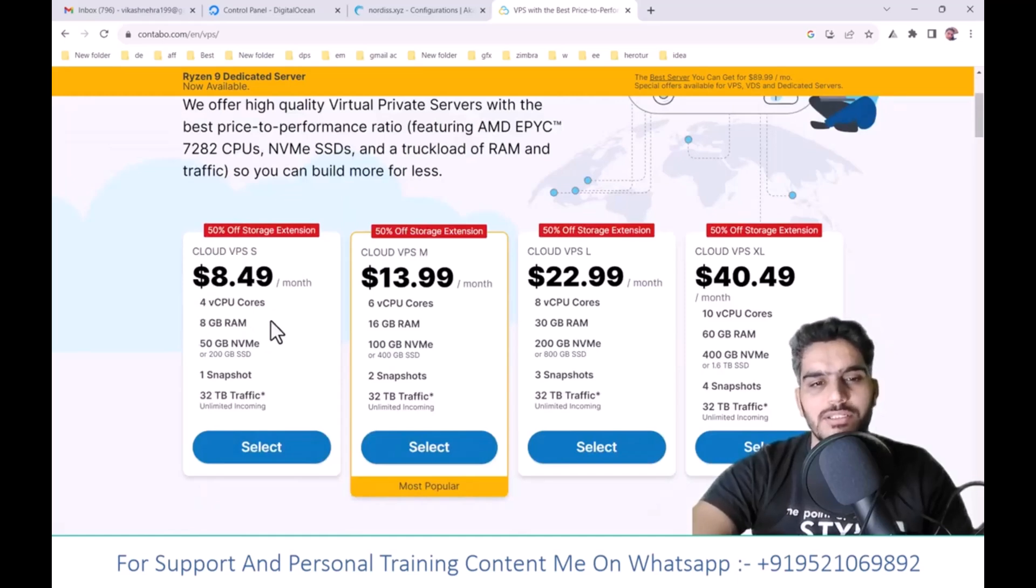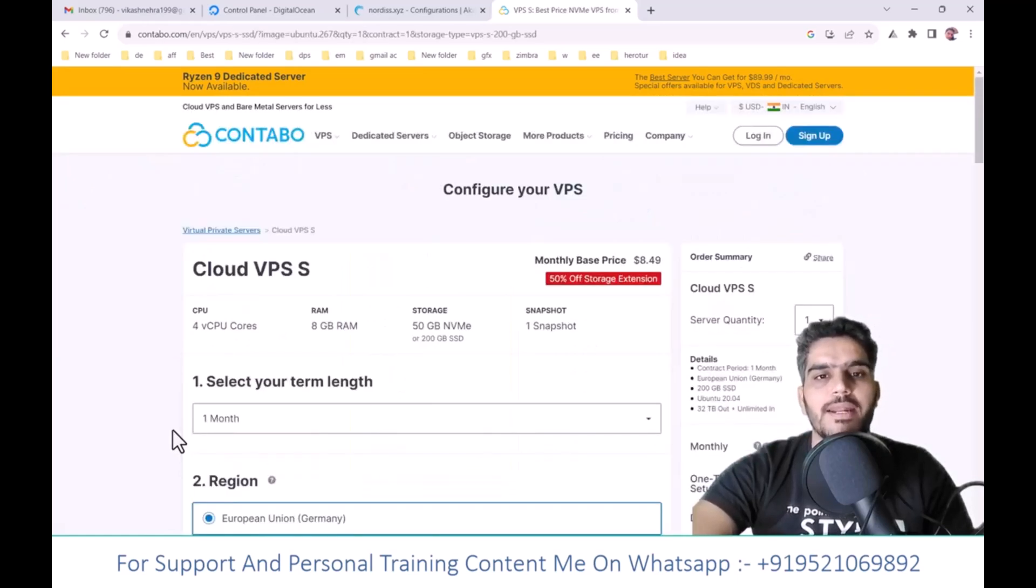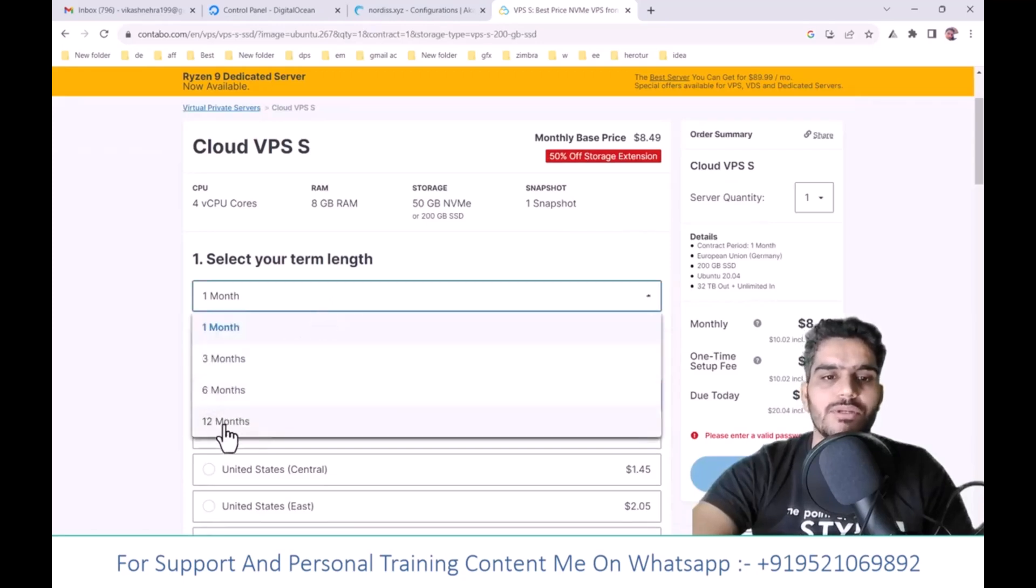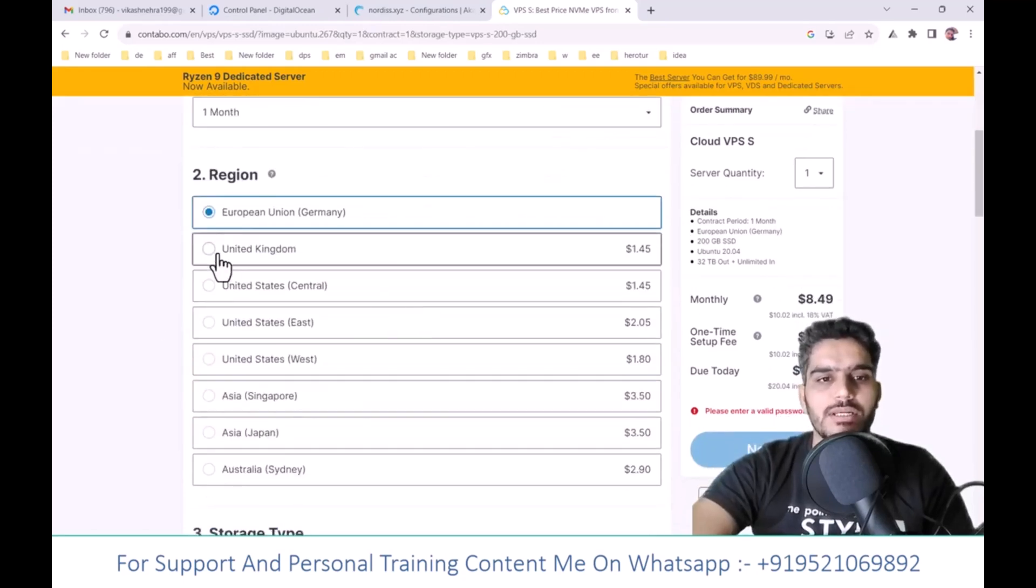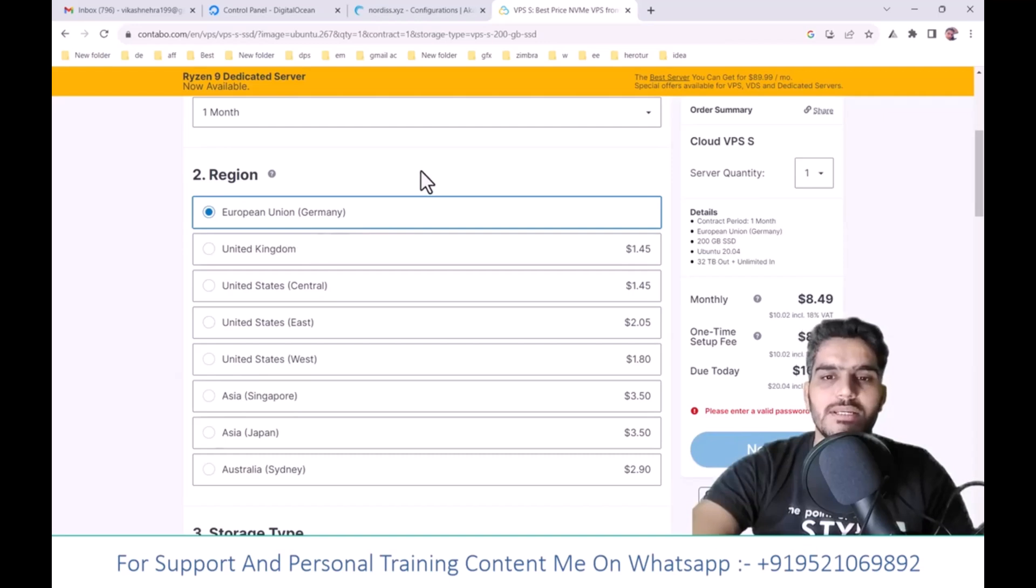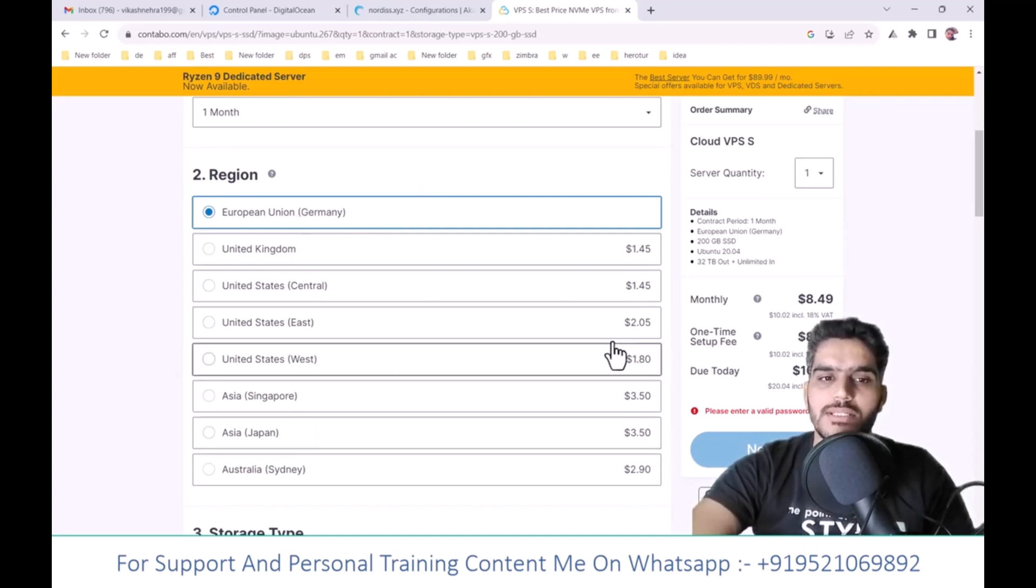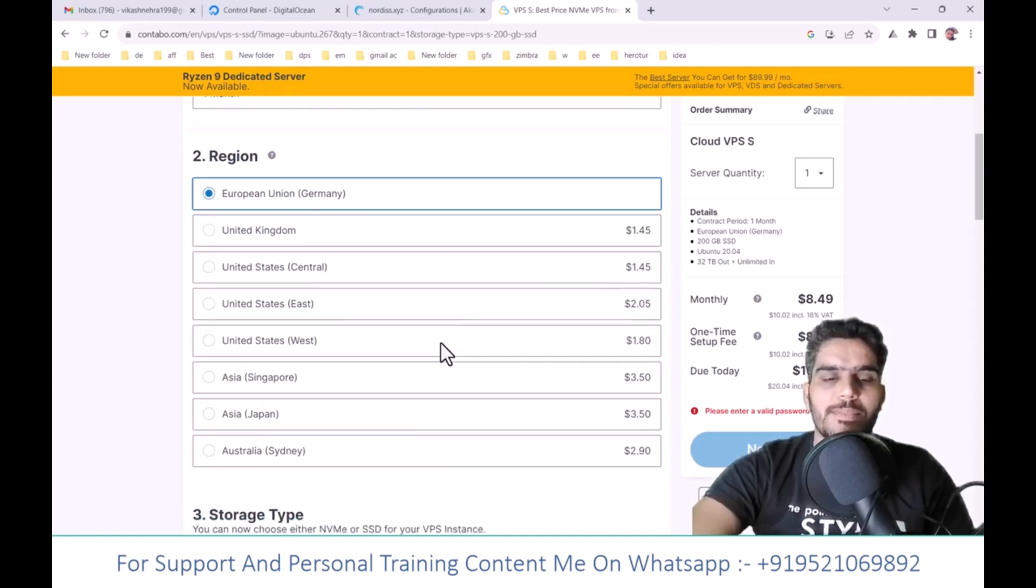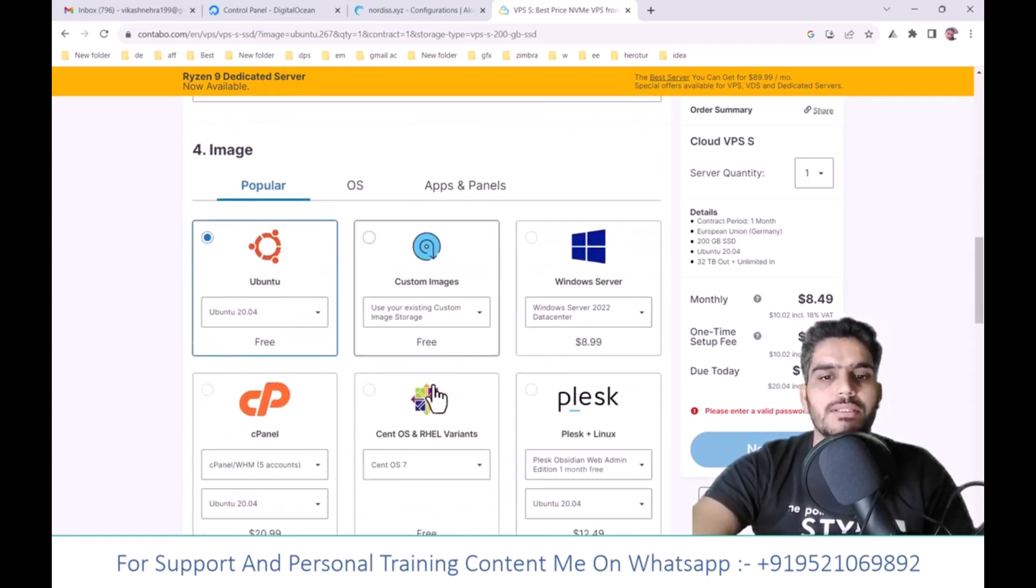You can take their first plan which offers good RAM at the cheapest price. You can choose either a 1-month plan or a 12-month plan. If you want a European Union IP, you can select that option. When you select their data center, the pricing will adjust accordingly. If you select this option, it will cost $1.45.